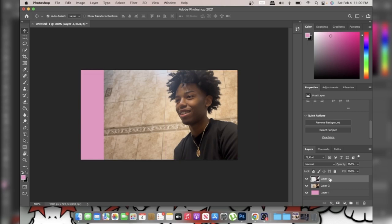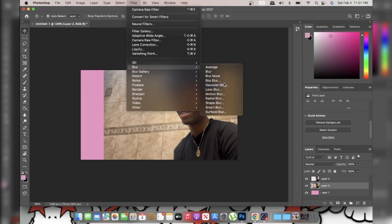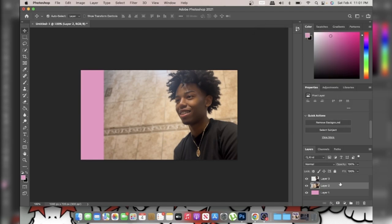Next, go to the background layer and go to Filters, Blur, Gaussian Blur. You might wonder why we're blurring the background — it just gives it a good look. I usually put it around 1.7 to 2.6; for this one, 2.6 was good. It doesn't look too blurry and you can still see the background. It gives that nice focus effect.